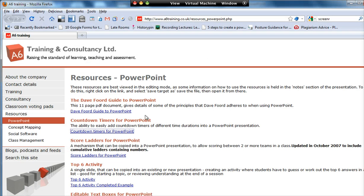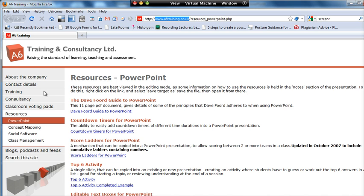First of all, to locate these timers we need to go to my website, www.asicstraining.co.uk. Then if you go to Resources and then PowerPoint, you'll get this page here.